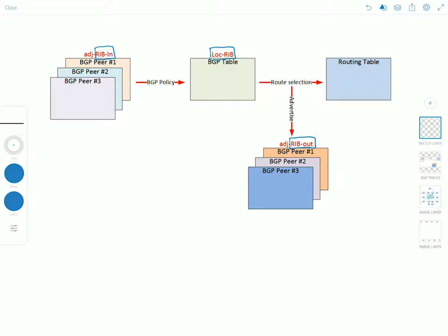Now in summary the RIB-In contains unprocessed routing information that has been advertised to the local BGP speaker by its peers and the local RIB contains the routes that have been selected by the local BGP speakers decision process and the RIB-Out organizes the routes for advertisement to specific peers.